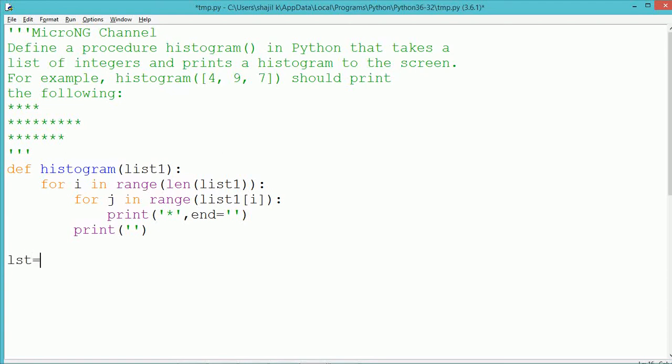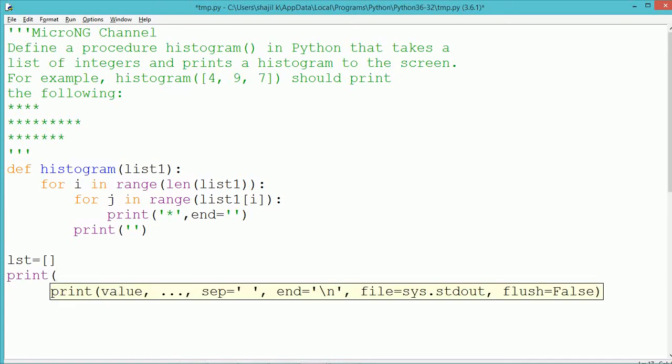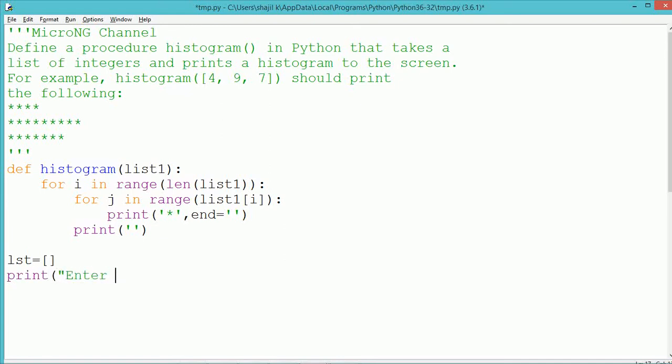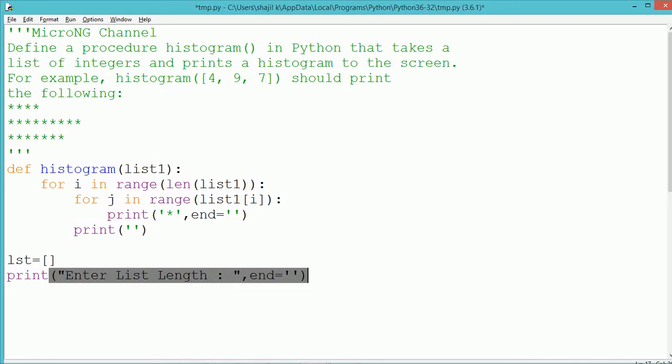Now at each row we need to display a set of elements depending upon the elements present in the list. So j takes the value first 4 and 4 stars will be printed in this example. Similarly next time in the second row j takes the value 9 and it gets printed 9 stars.